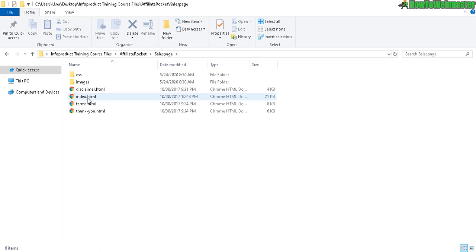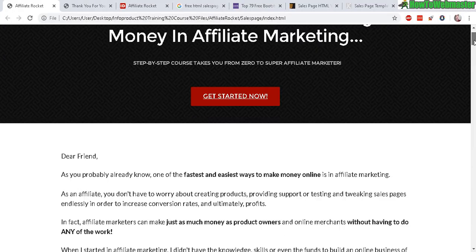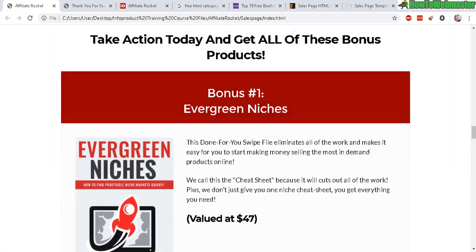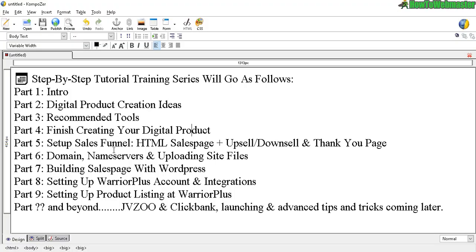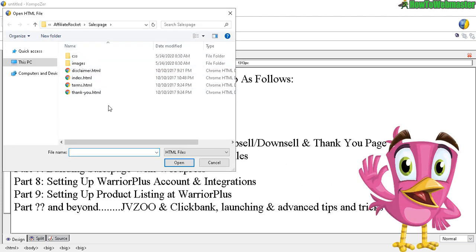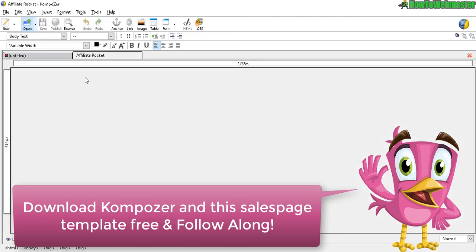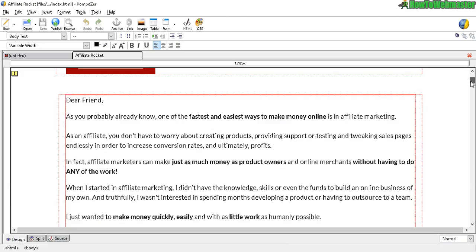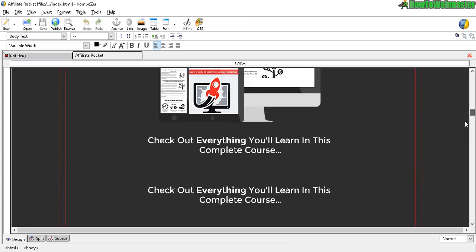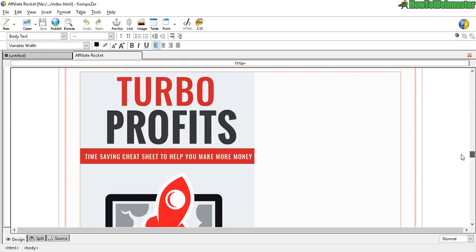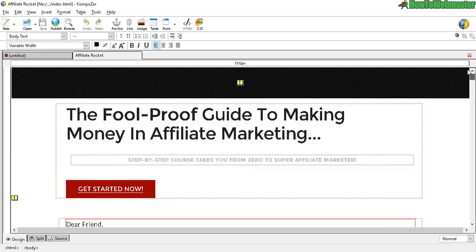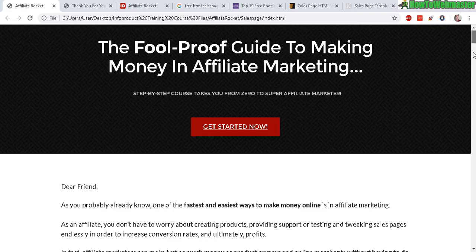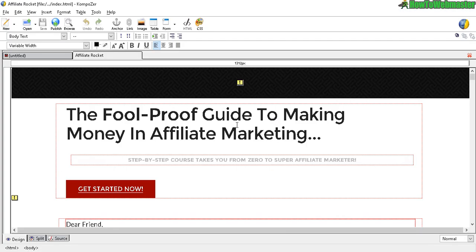Here you can see we have sales pages already done, and if you click on the index HTML, it's going to load up in your browser just like this. Let's get back to Composer. All you have to do is click on Open, navigate to your sales page template that you want to use, and open it. There you have it, this is the sales page for Affiliate Rocket, very similar to what you see here.